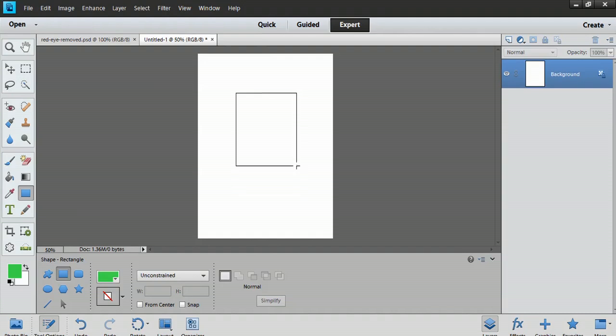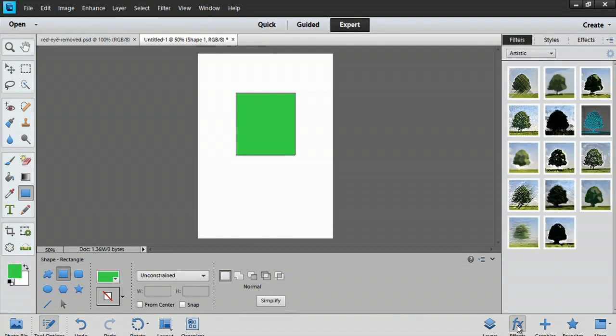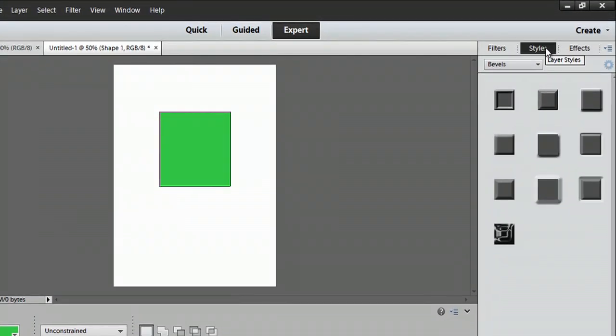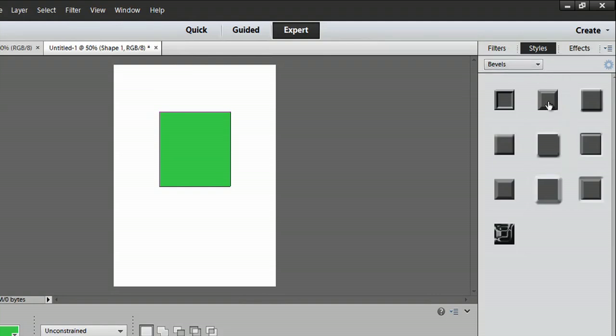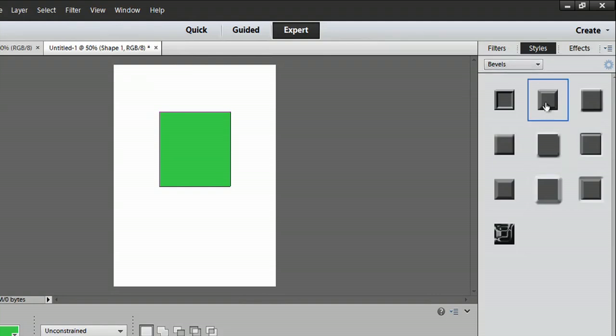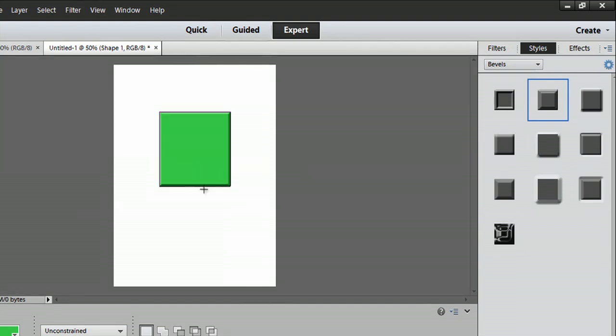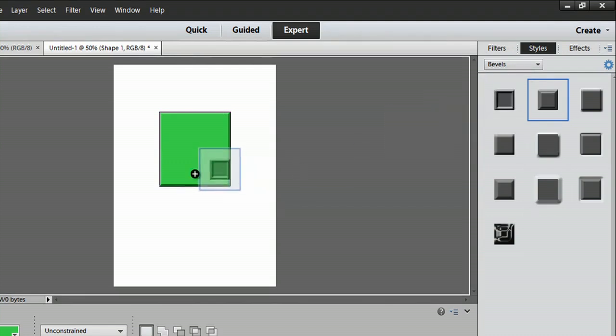We're going to draw out a square, go to FX down here—FX, styles rather—and we're going to see all of our bevels that we could choose. All you have to do is click on one and drag it to the layer. You can see it's beveled there, or you could select this one and that one.